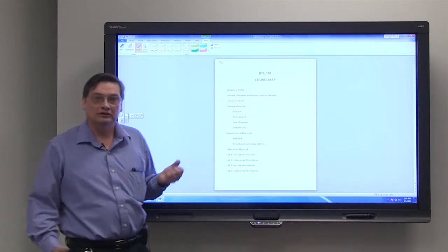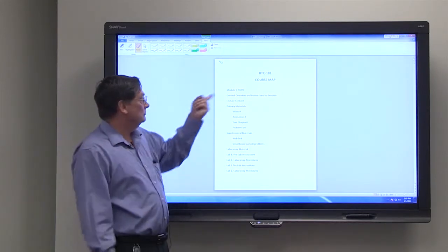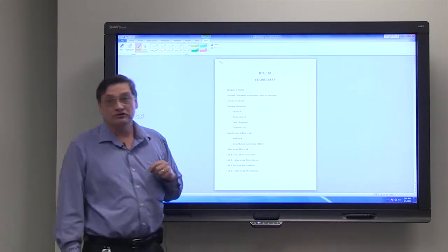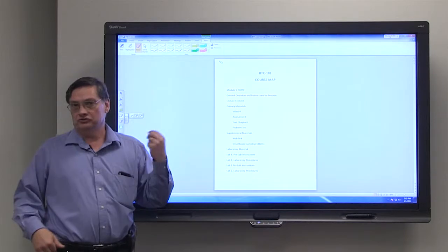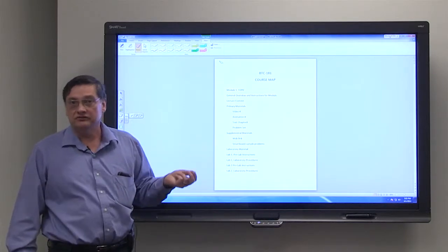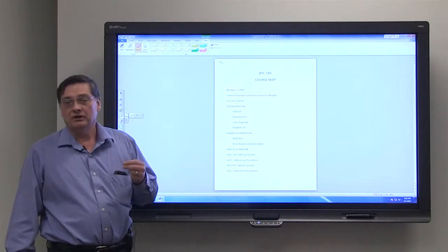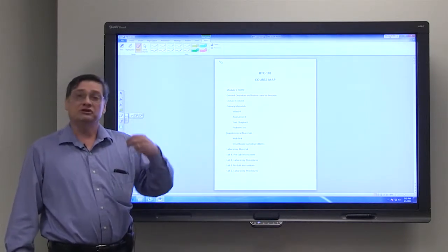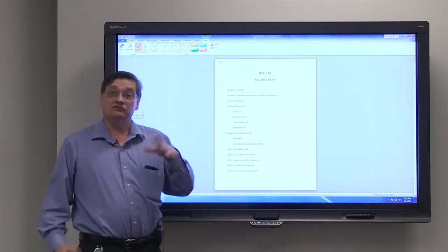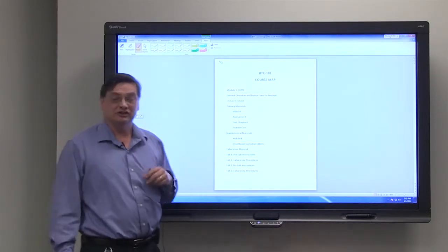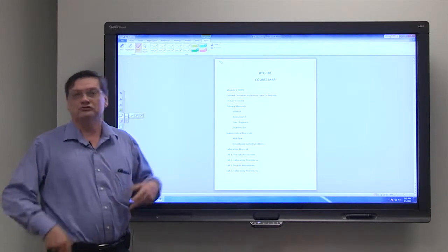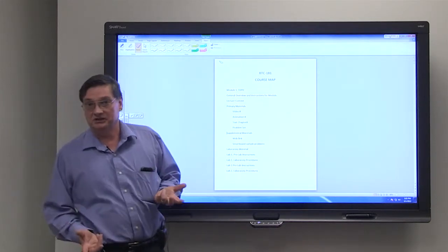In this case, module one. And then there it will tell you what the topic is, what's your objective, what the subject is, what your objective for this module is, what's it about, what skills are going to be in there.